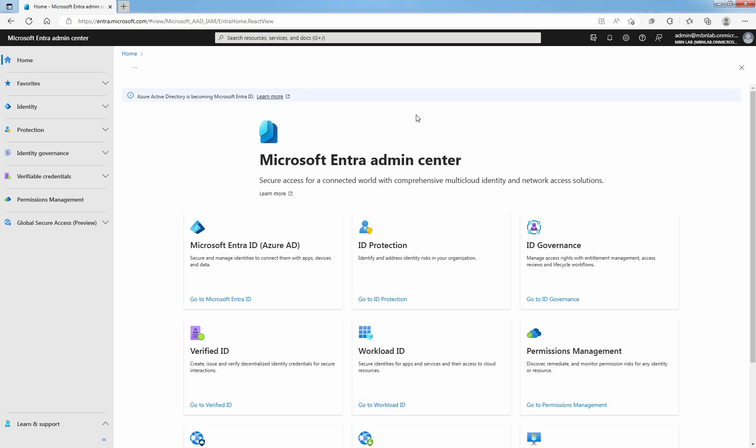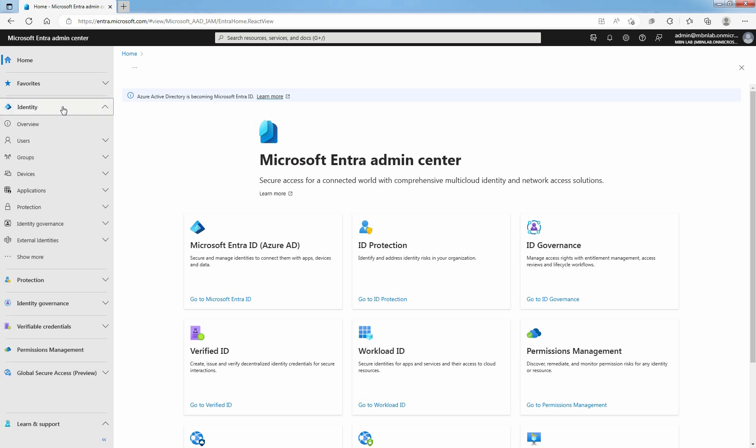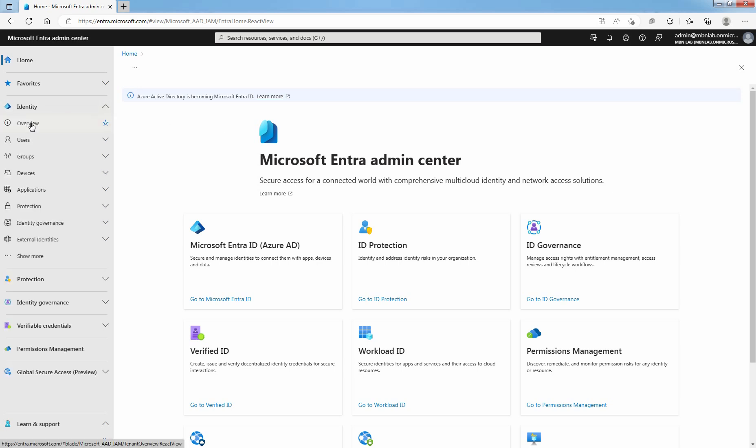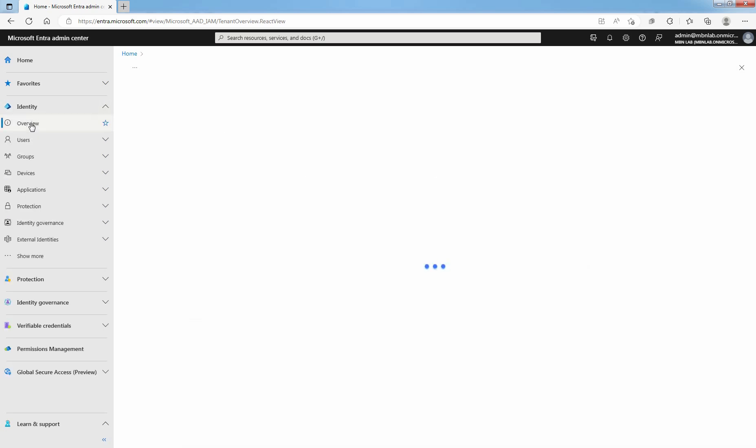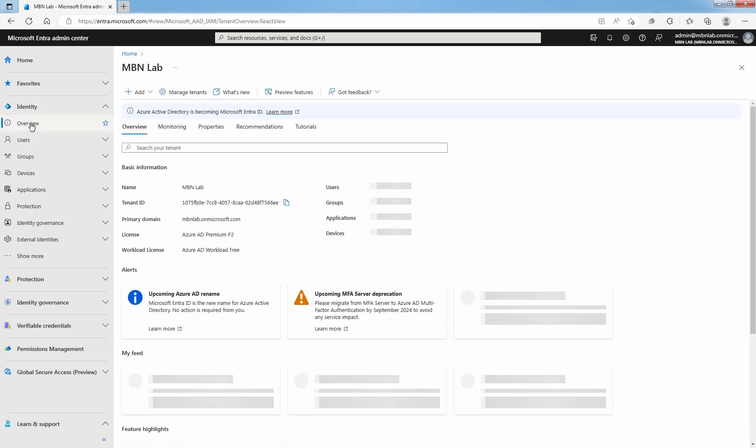Access Microsoft Entera Admin Center with an account that is global administrator of your Microsoft Entera ID organization. Click on Identity and select Overview.